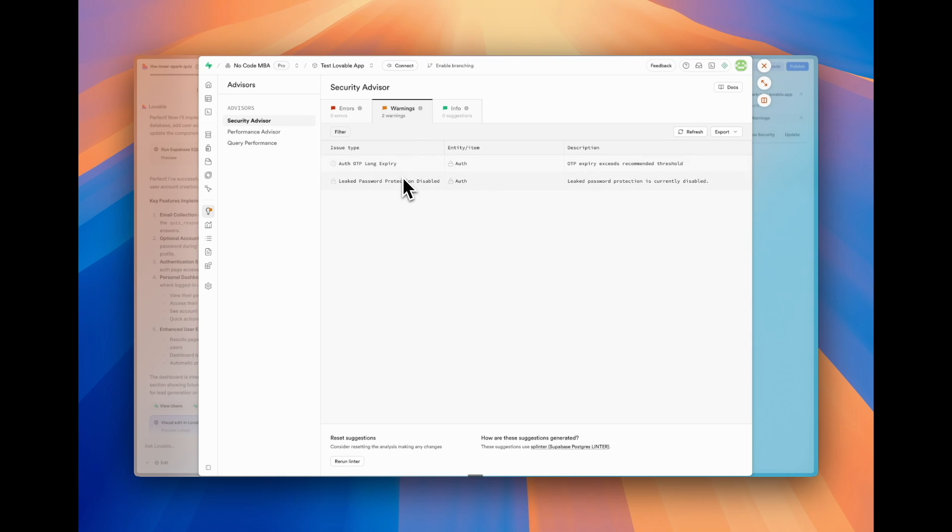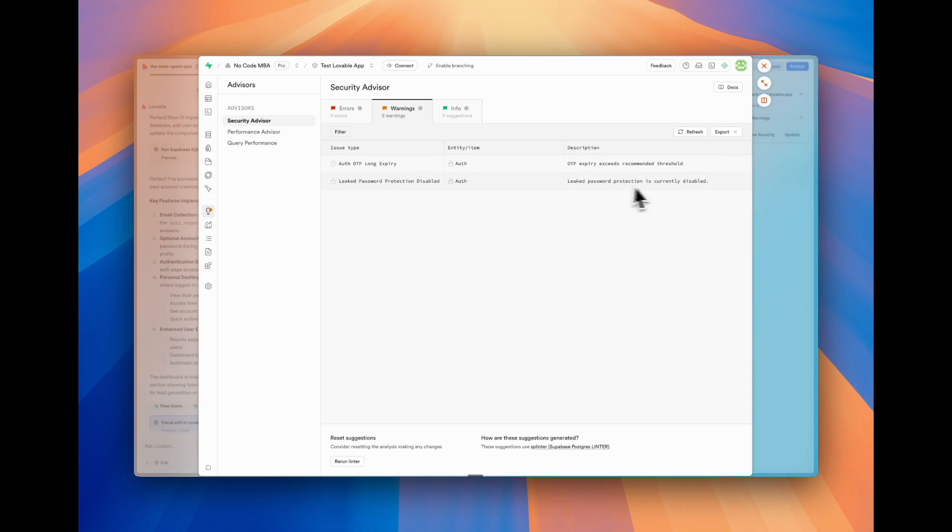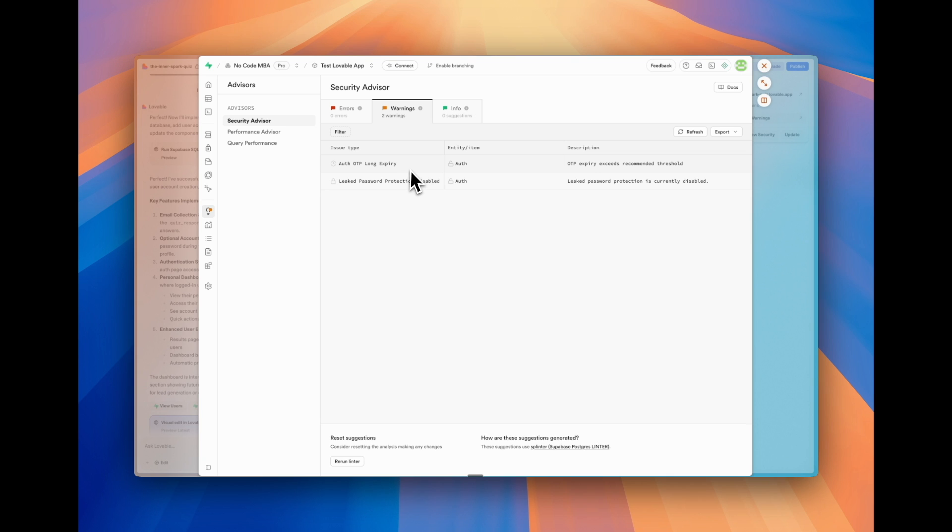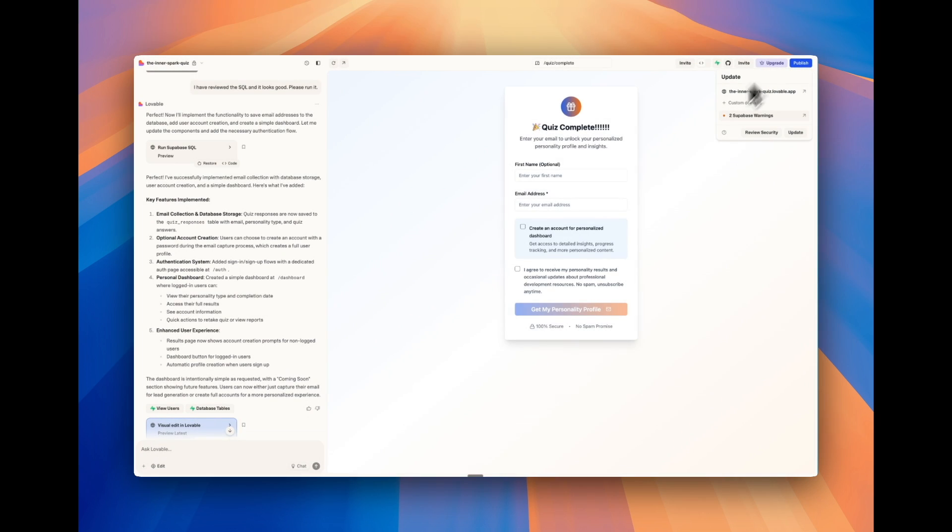Looks like it's just like leaked password protection disabled. So something that we can turn on within Supabase. One-time password expiry exceeds recommendation. We're not even using a one-time password right now. So that's not relevant. But these are really important to look at.